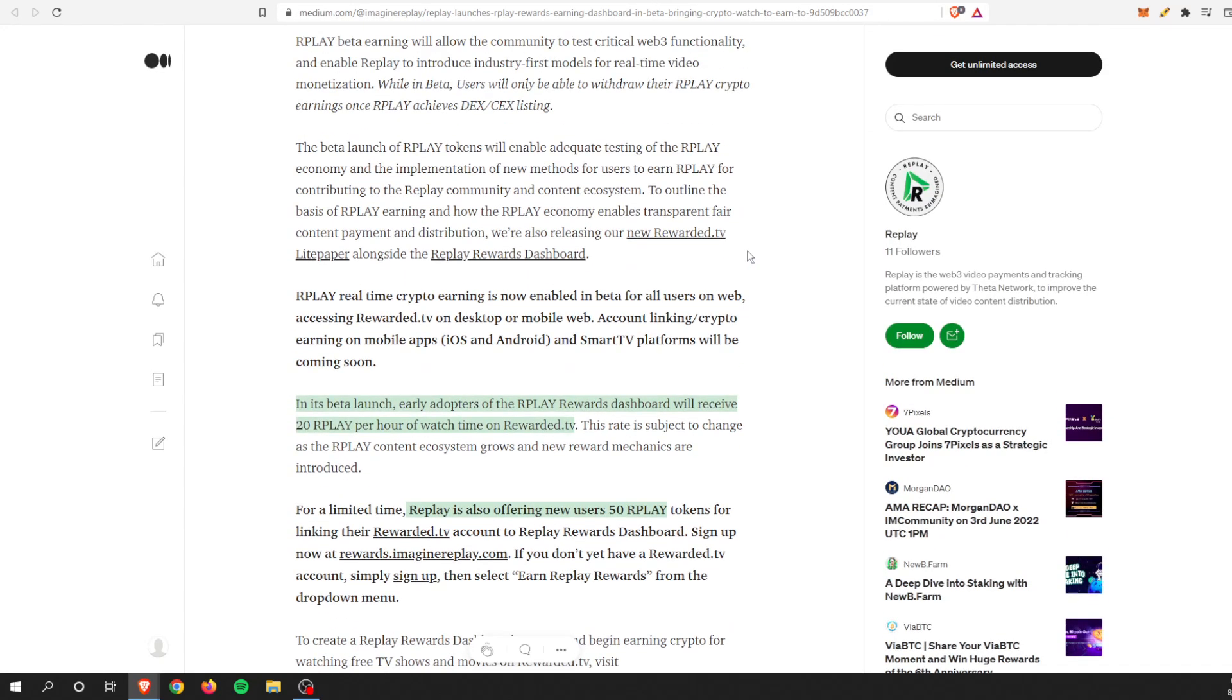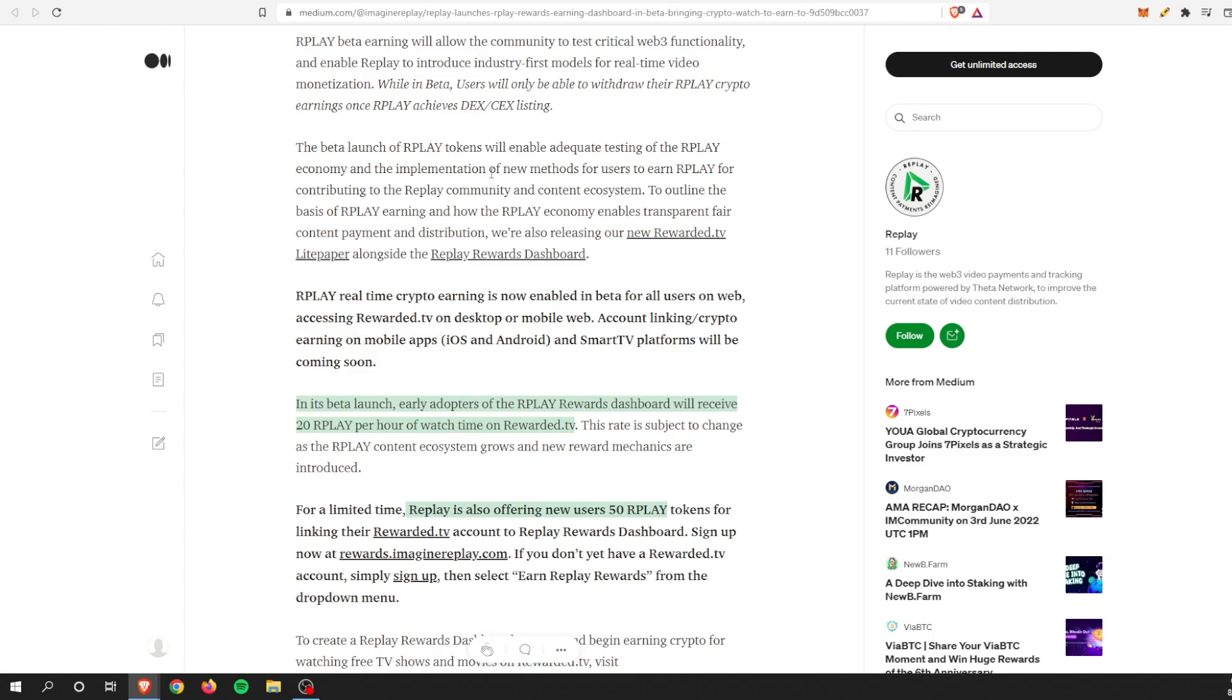Moving on, they go on to talk about the beta a little bit more. The tokens will enable adequate testing of the Replay economy and implementation of new methods for users to earn Replay for contributing to the community. To outline the basis of the earning and how the economy enables transparent, fair content payment and distribution, there is a light paper, which I will go on to a different video and talk to that one. There's actually a lot of good data on that light paper, but this one is more so just about the dashboard, which I'm happy it did work out and it's actually very quick.